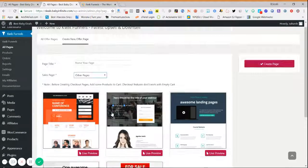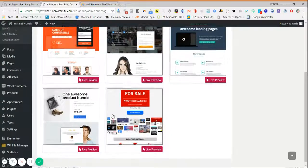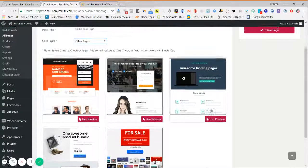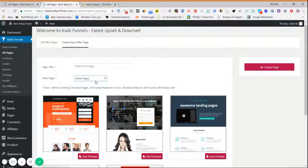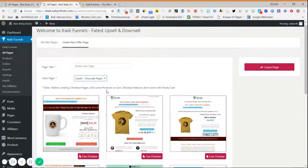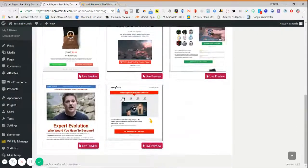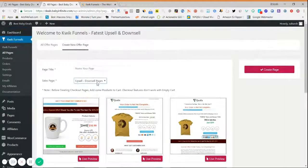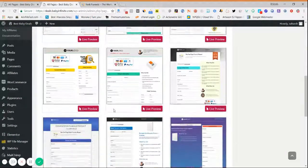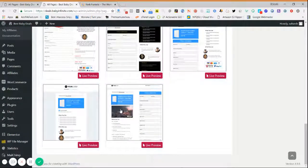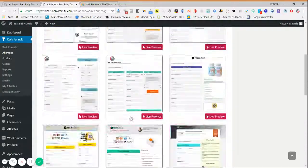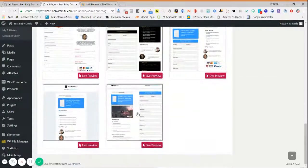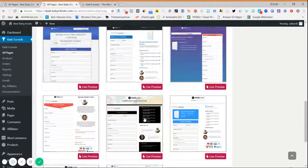Similarly, for a squeeze page you have different templates. There are also templates for affiliate pages, home pages, domains, webinars, and more. If you want to create upsell and downsell pages, various upsell and downsell templates are provided. You can also create a customized checkout page by selecting any of the designs and customizing it as per your preference.